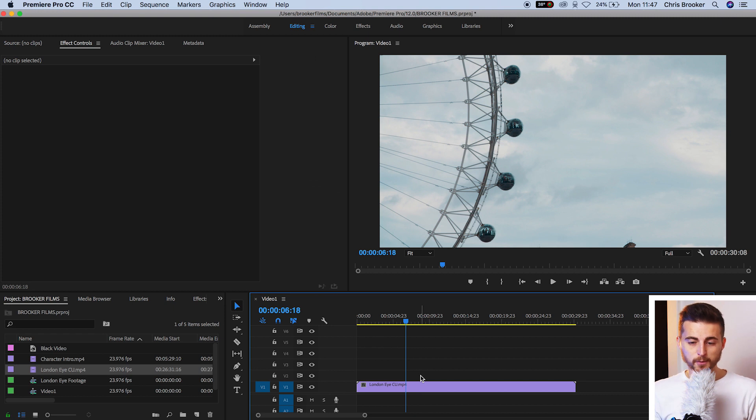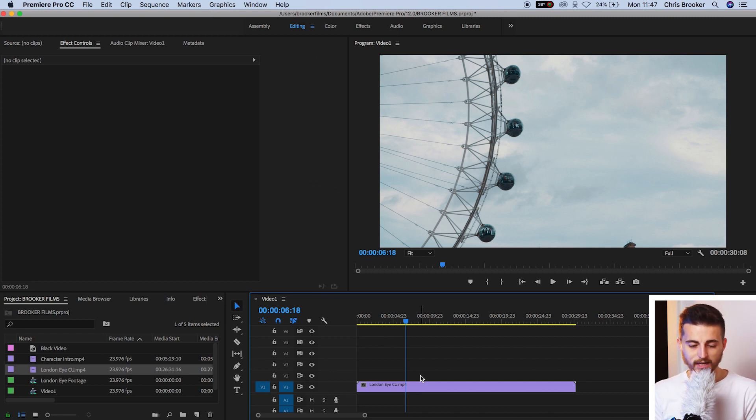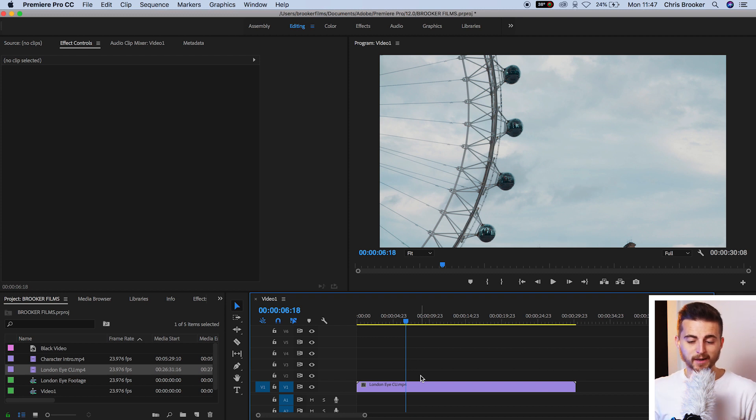So once you're inside of Adobe Premiere Pro, you've got a brand new sequence created and you've got some footage on your timeline, we can first begin with the first method of cropping your video.